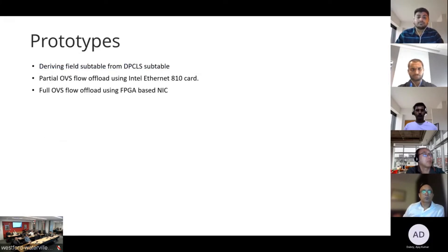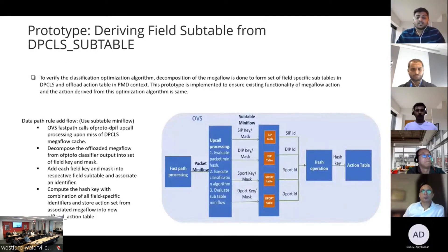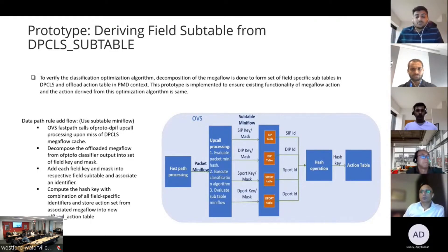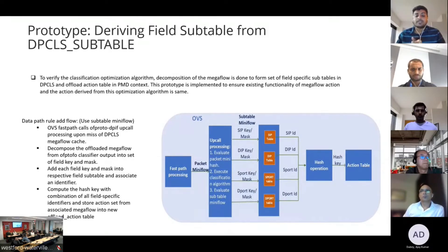From now on we'll talk about the prototypes: one from the DPCLS layer, one from the driver layer, and one mapping onto the hardware layer. Shuteesh will discuss the DPCLS layer prototype. As James described, this classification algorithm helps with how to offload the mega flows into the hardware. To verify the algorithm, we have implemented and decomposed the mega flow into a set of field-specific sub-tables in the DPCLS layer itself.